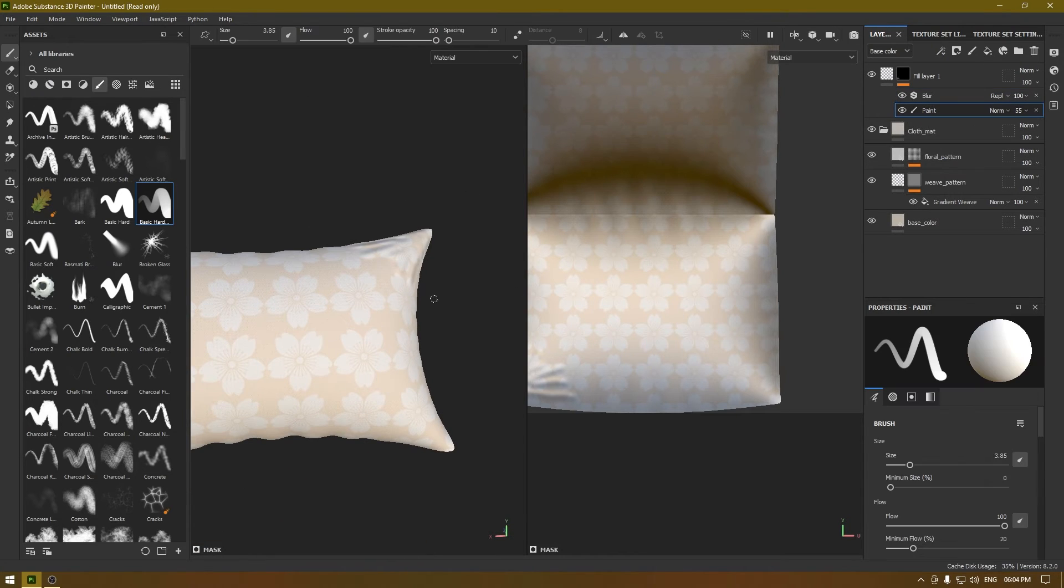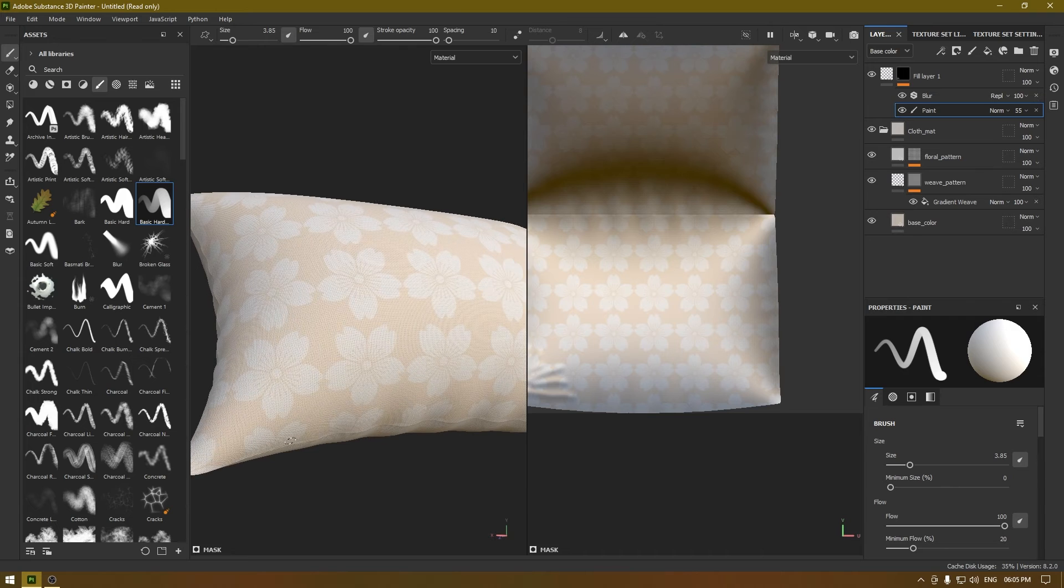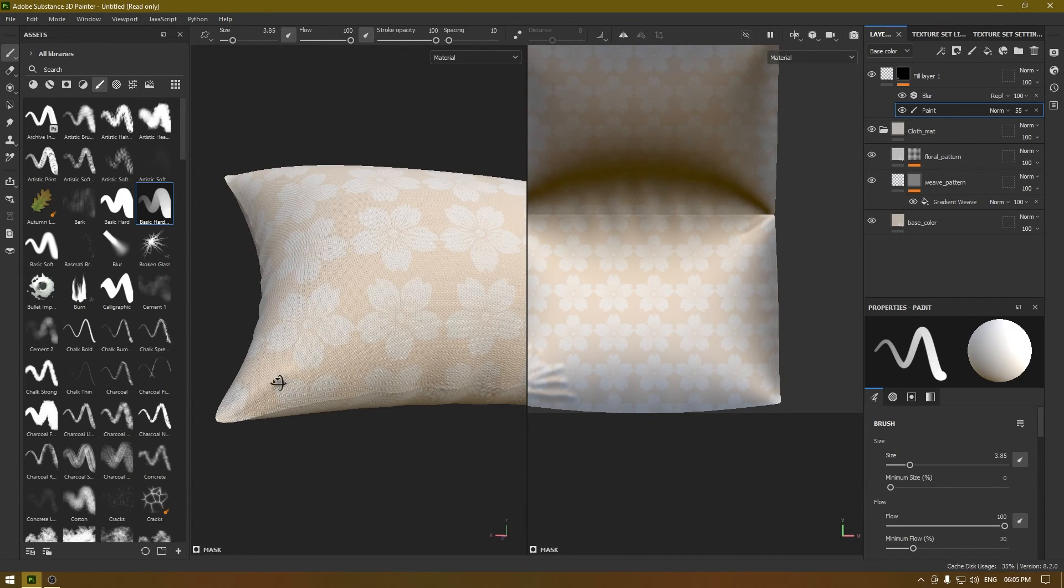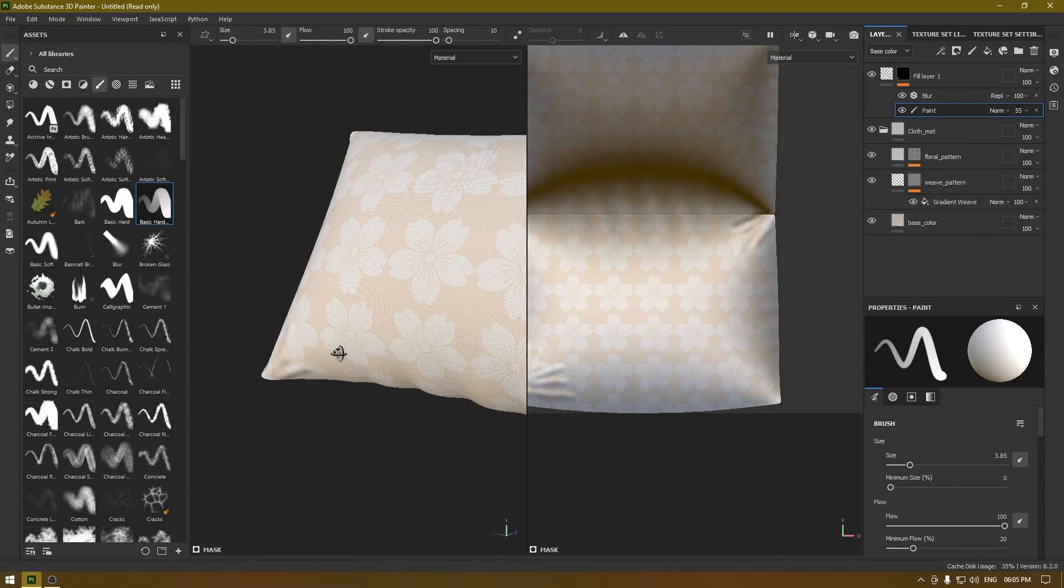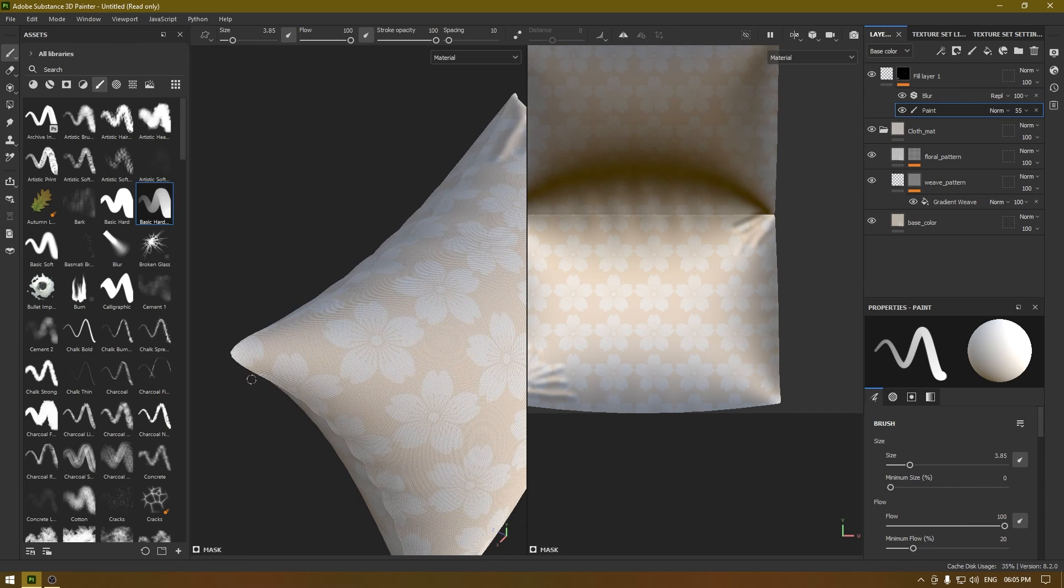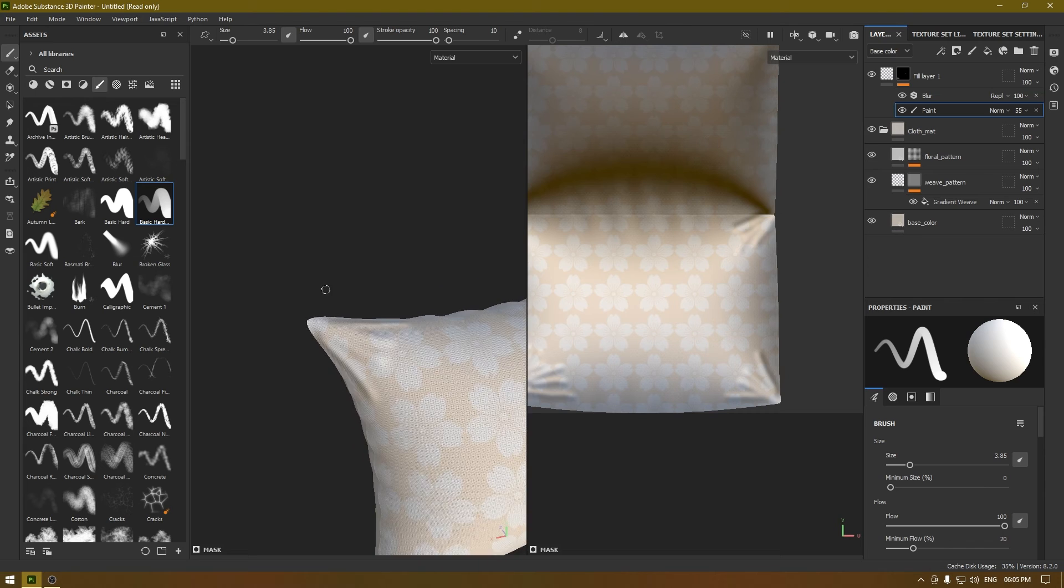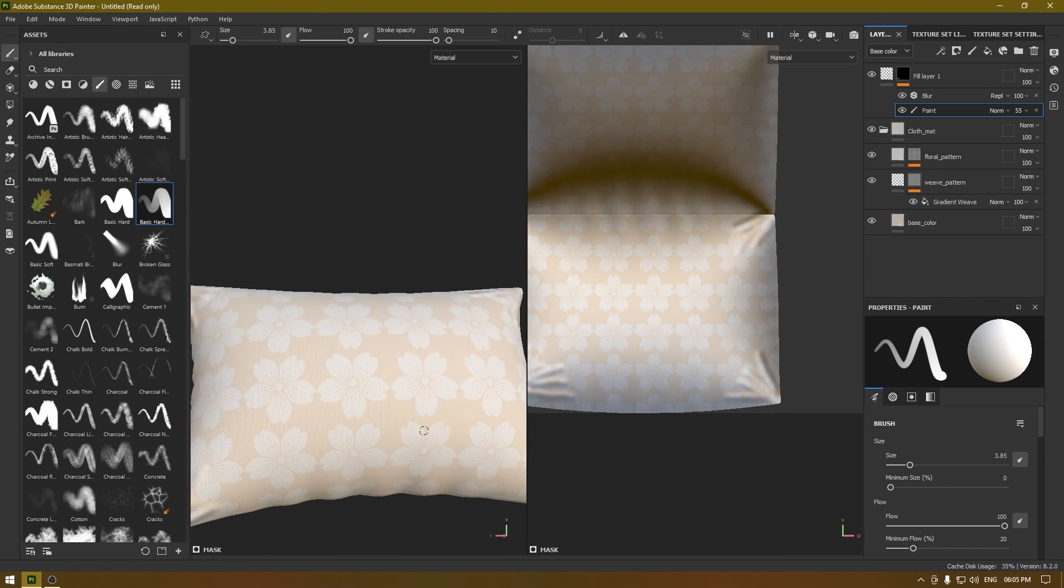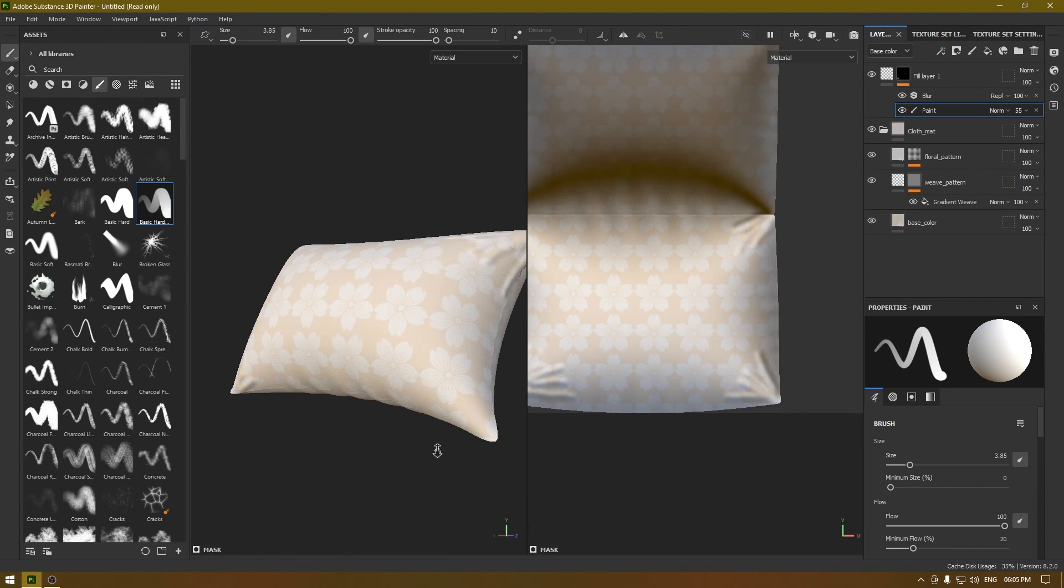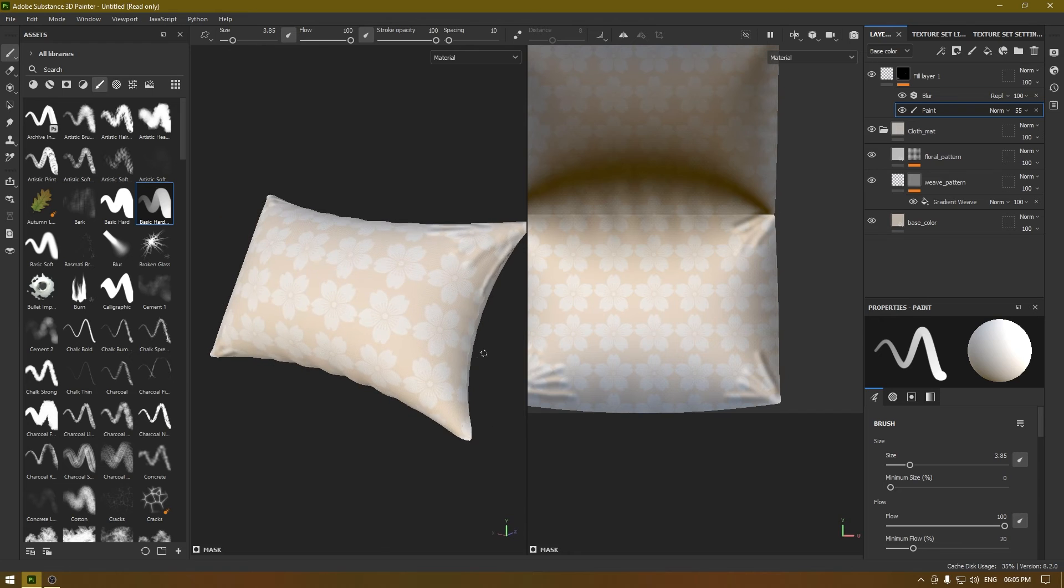And just go to paint layer again and start adding the wrinkles like this. And this would give you folding and wrinkly effect without sculpting your mesh.